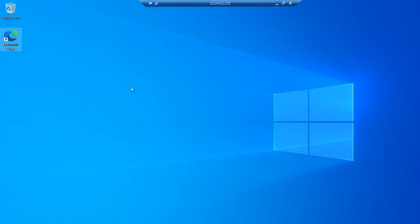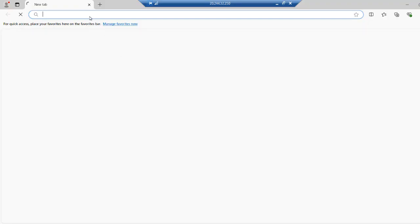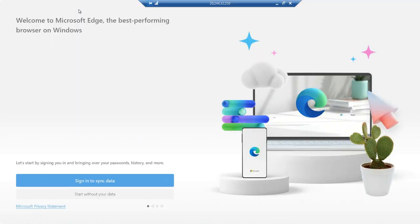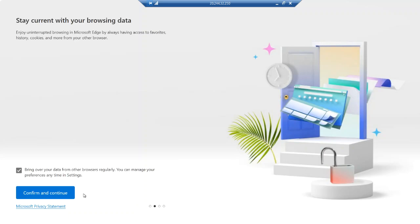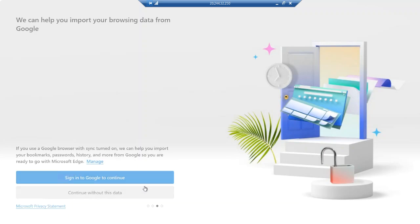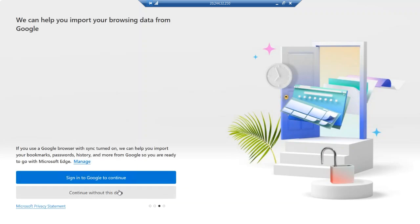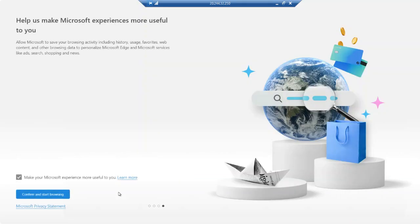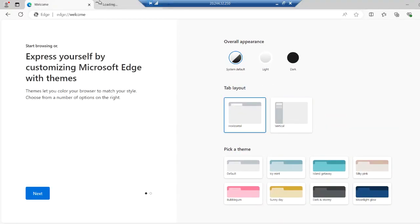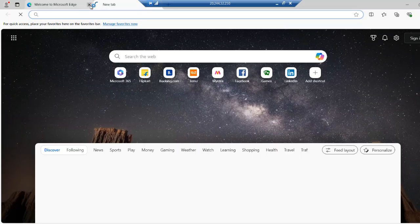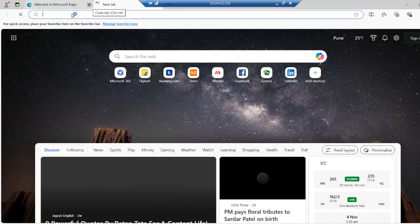And the time we open the browser, as we need this in Windows machine. Start without data. Continue to confirm. Continue without this data. Continue to start browsing. This is a very fresh machine. I have only created this for the demo purpose only.